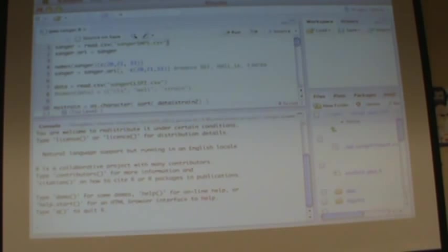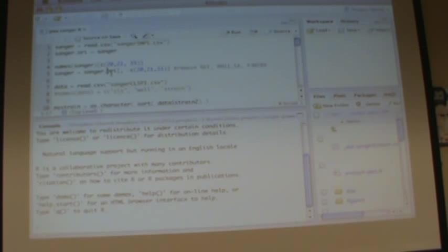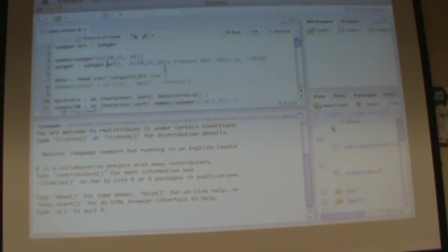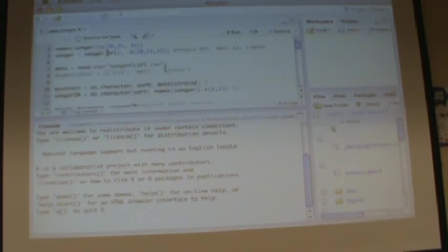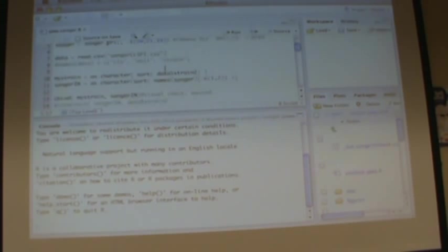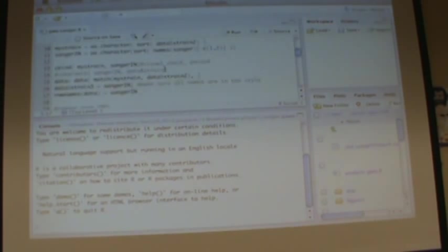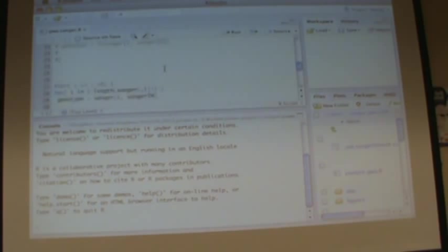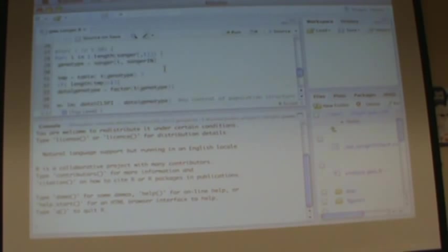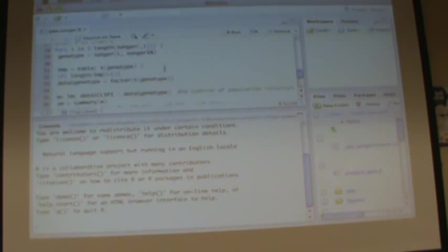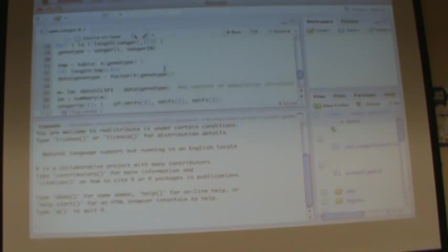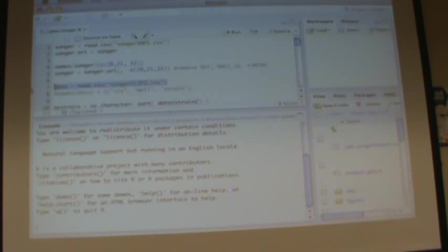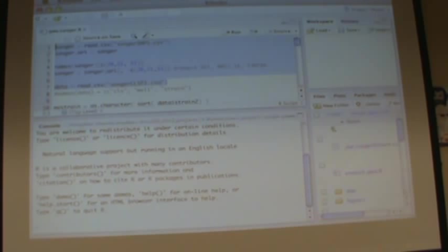Okay, reading the Sanger SNP data. Do some bookkeeping. Here is the phenotype data, reading. Let's see whether the code is still wrong or not.